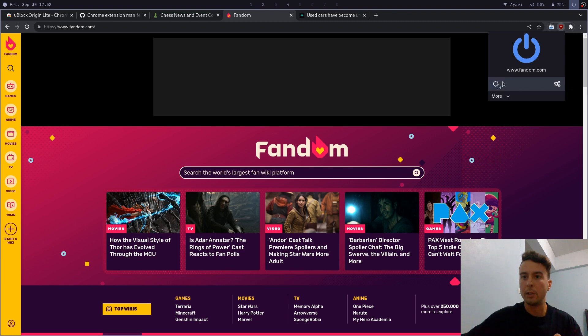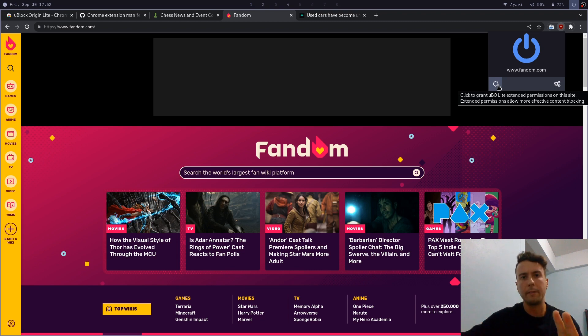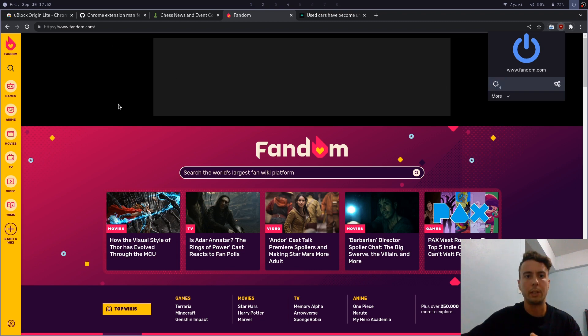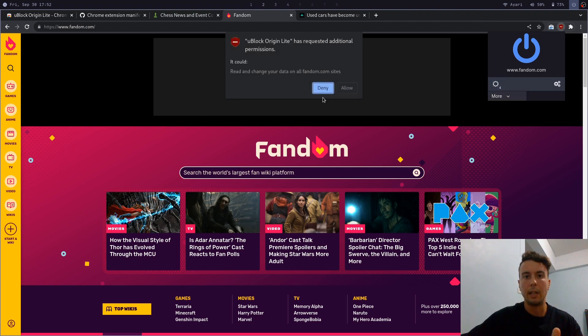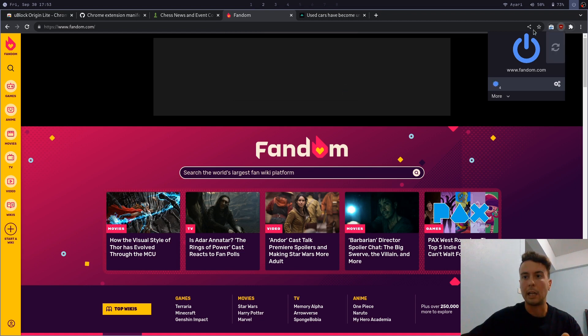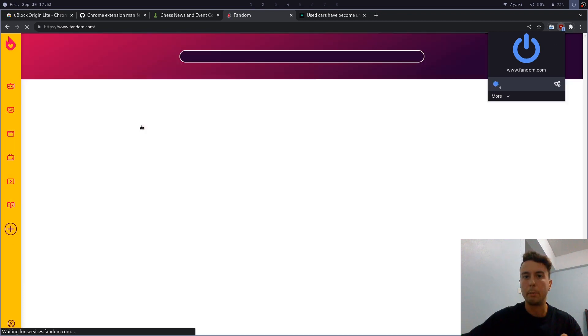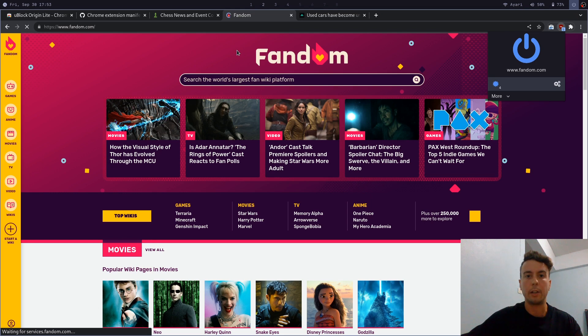And then there's going to be a little button right here where you can grant it extended permissions. Basically, if you want cosmetic filtering, that's removing these gigantic divs that take up half the screen, you're going to have to give it extended permissions. And it's only for this site only, only fandom.com websites. So you're not giving it permission for everything. So when we click allow and then reload the page, then you'll see there is no more gigantic banner here anymore. That is very good. That is what we like to see.